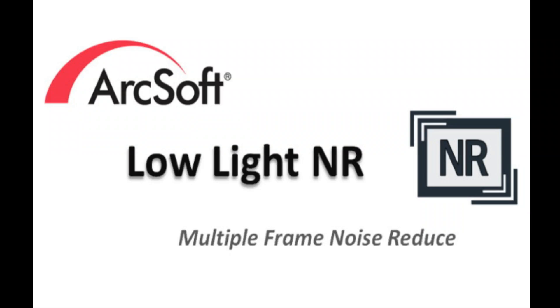Welcome to ArcSoft Low Light NR video tutorial. This video will show you how to process multi-frame noise reduction.